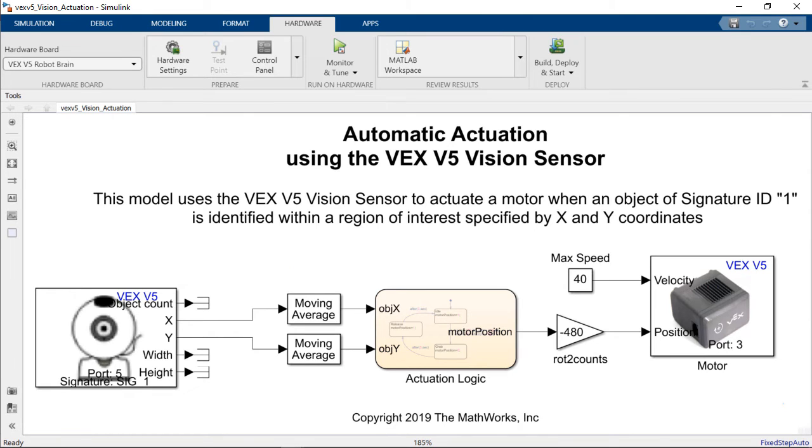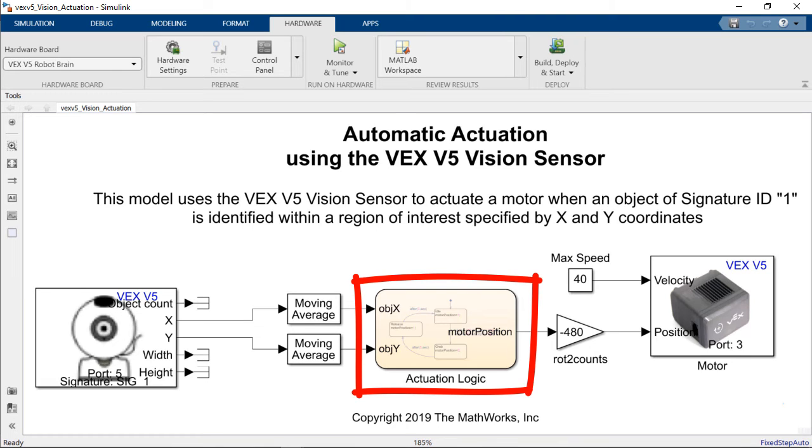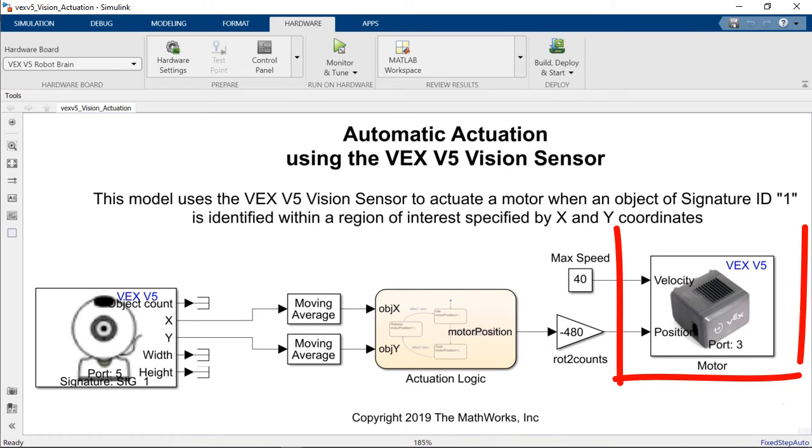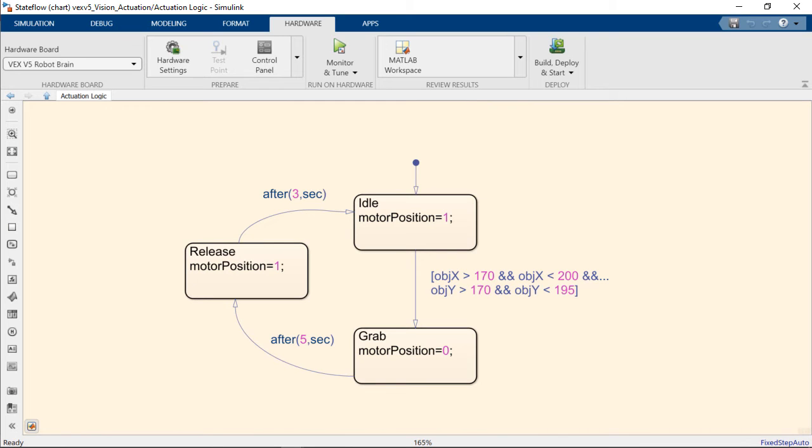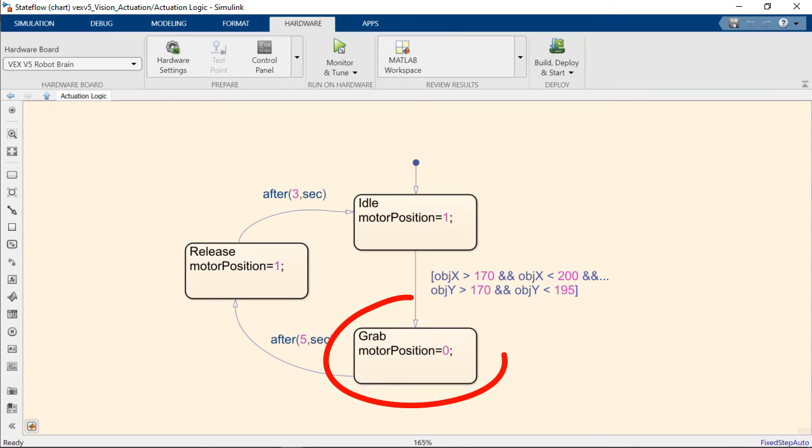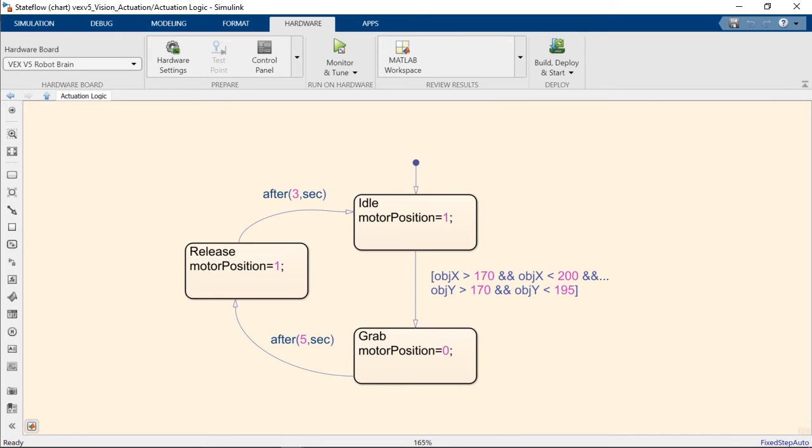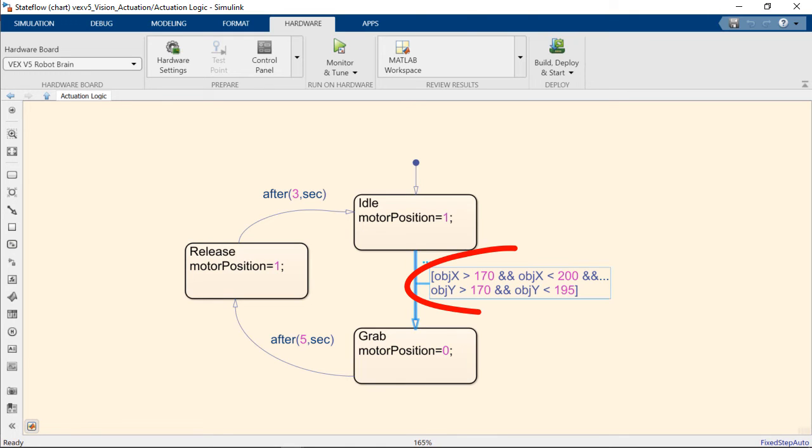Then the X and Y components of the detections are processed through a state flow chart that sets the motor position of our smart motor block in order to close or open the gripper in the robot. If we look further inside the state flow chart we will see that we have three states: an idle state, a grab state and then a release state. The robot will be at idle until there is an object within its region of interest which in this case corresponds to the logical comparisons that we set in this state flow transition.